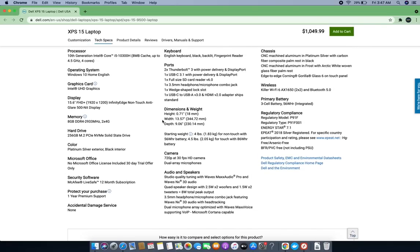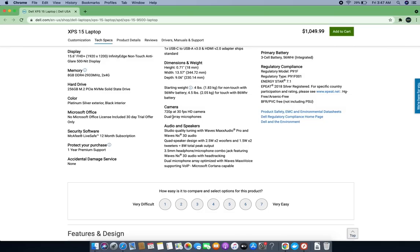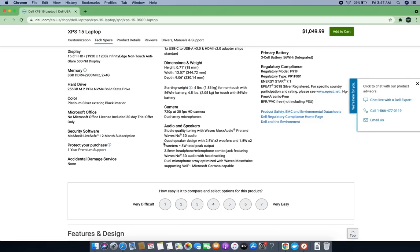It has a 720-pixel camera with 30 frames per second HD camera and audio.